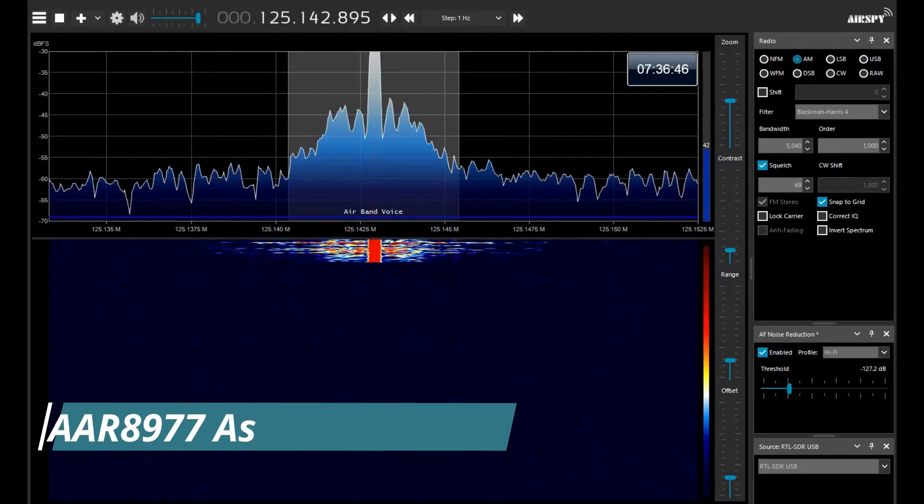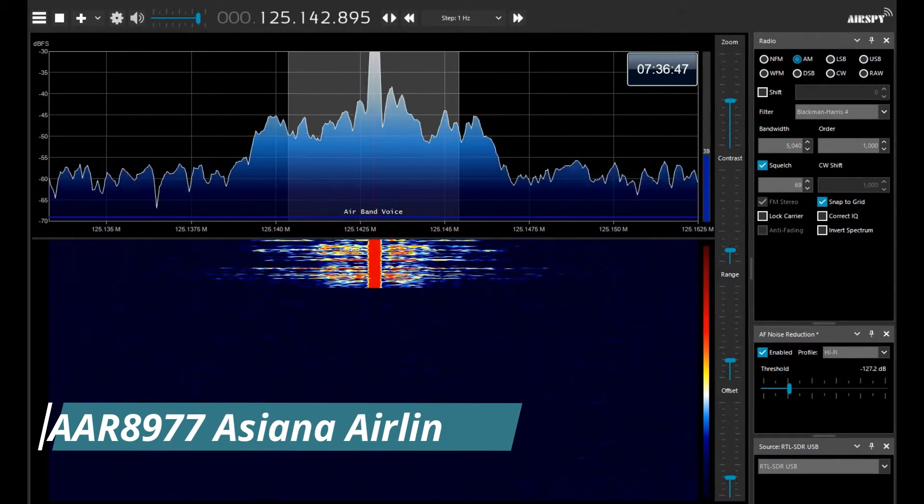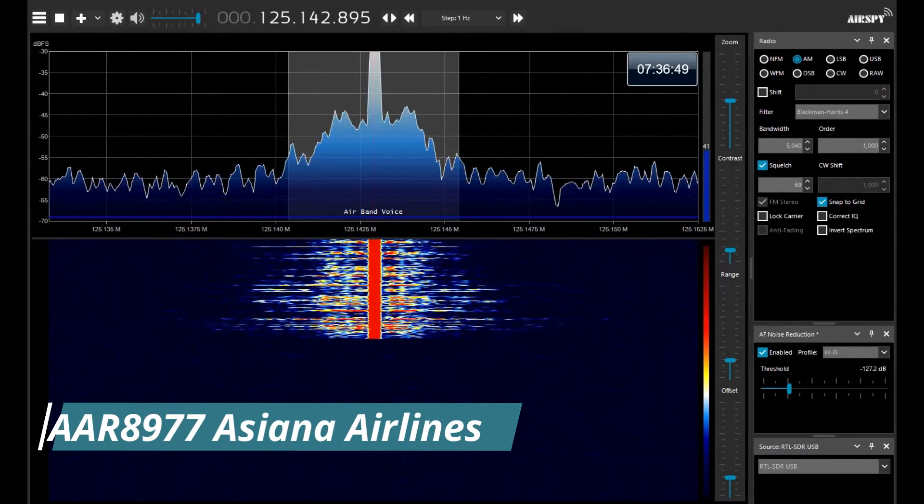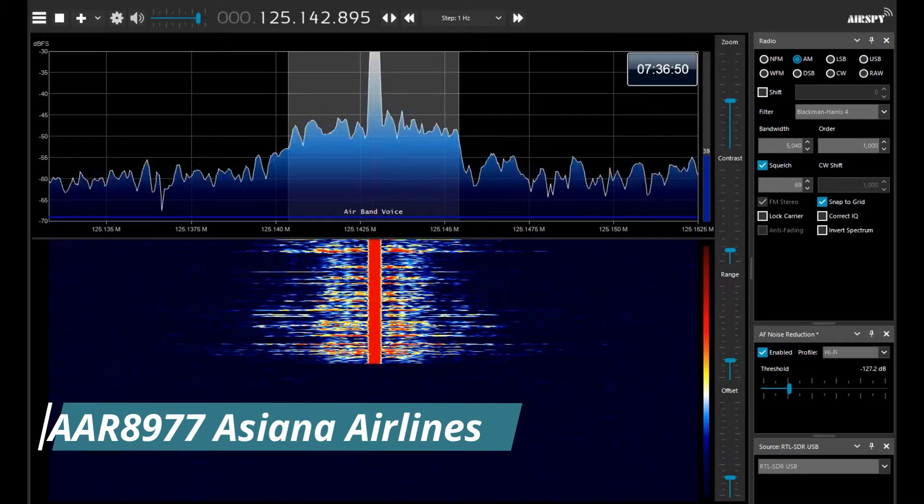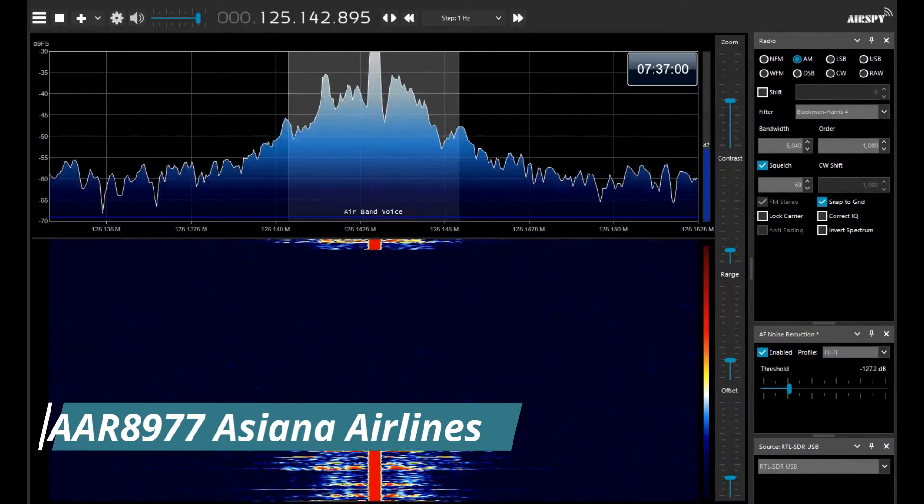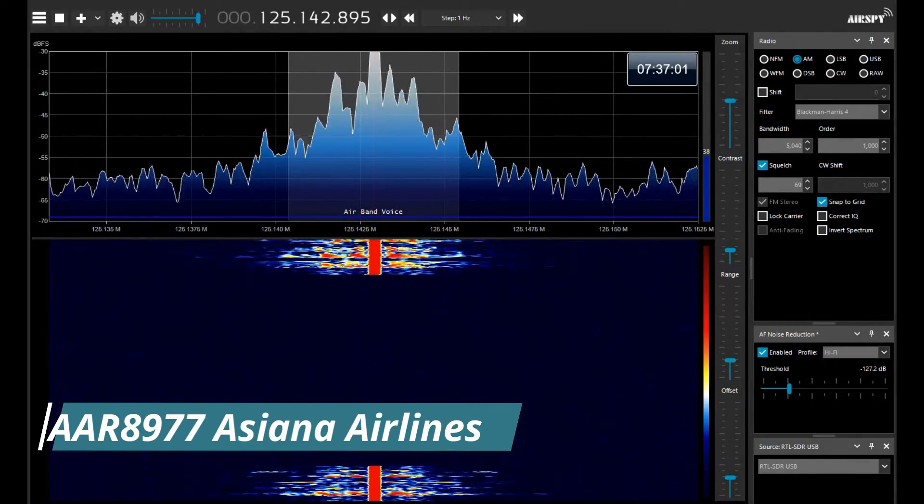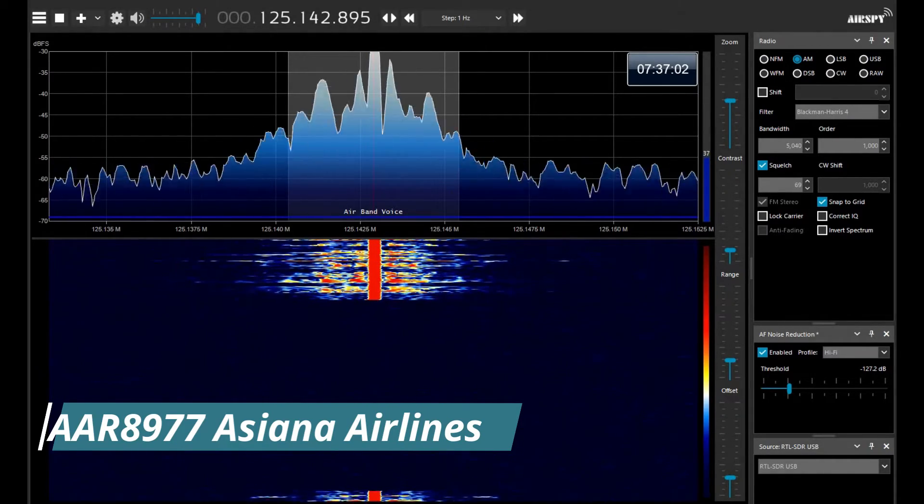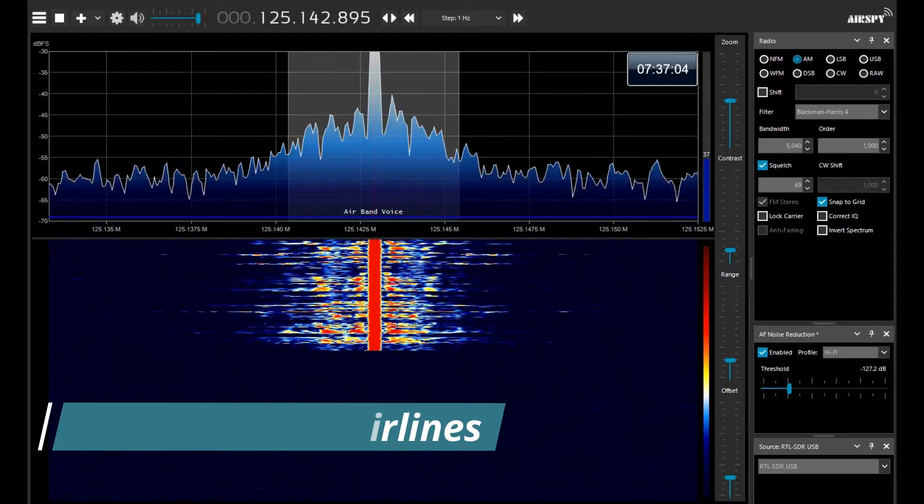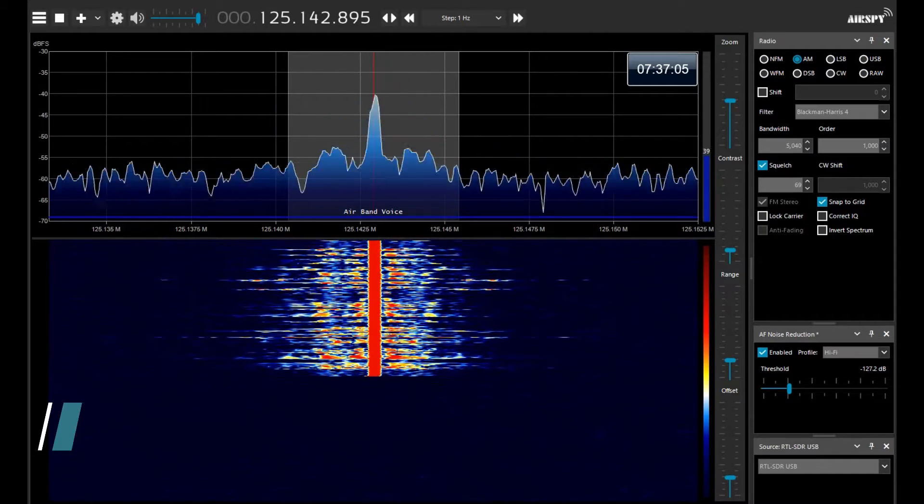Seoul departure, good morning, Asiana eight nine one seven, BG1 Tango, climbing 6,000. Climb flight level two hundred, cancel level restriction, Asiana eight nine one seven.